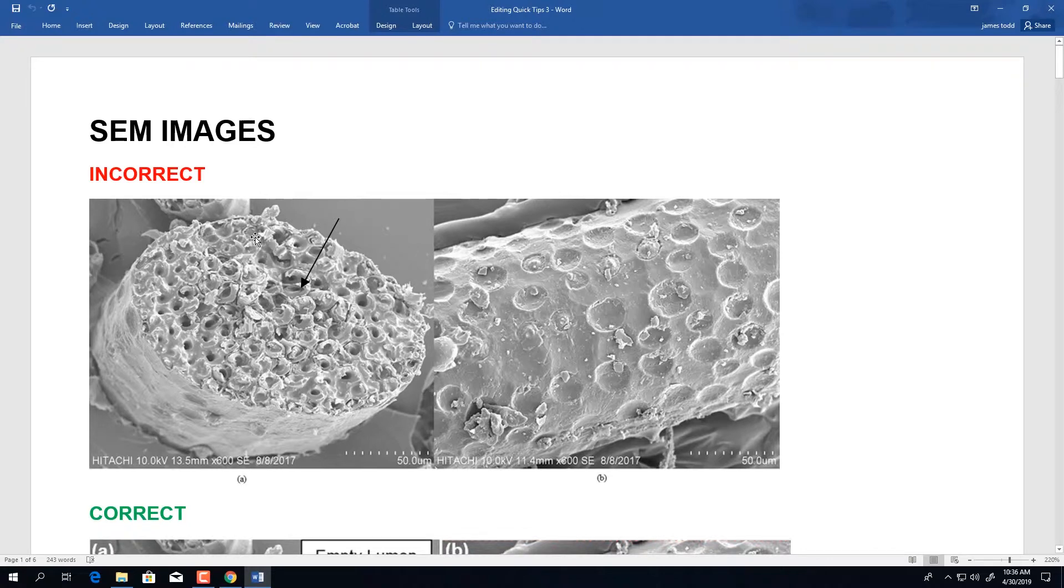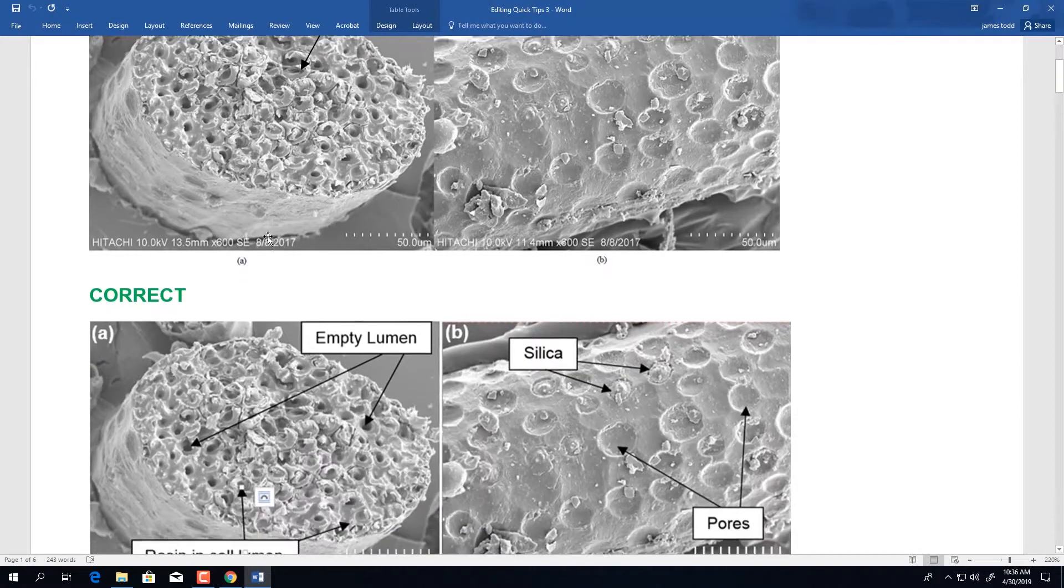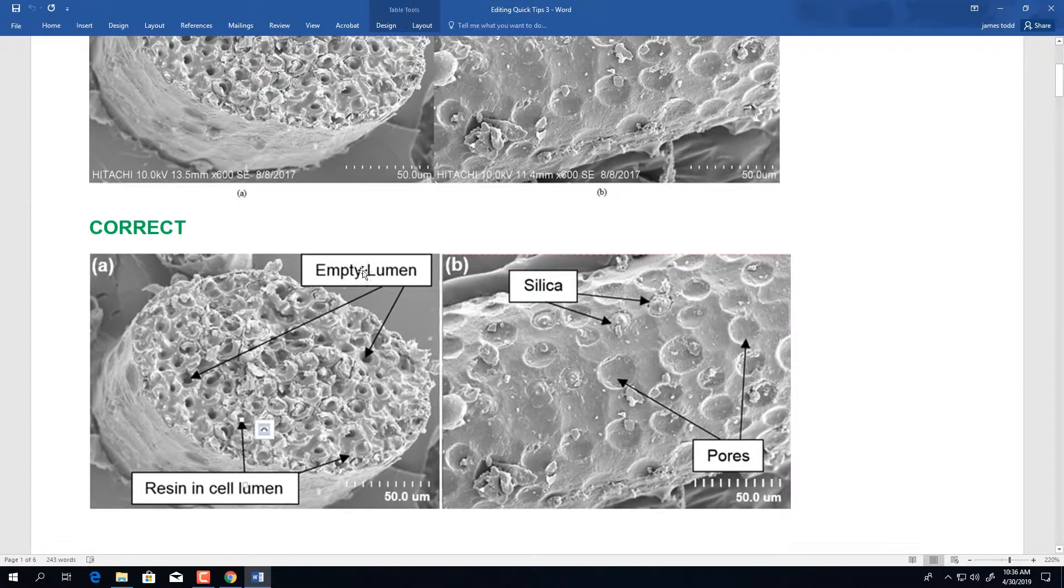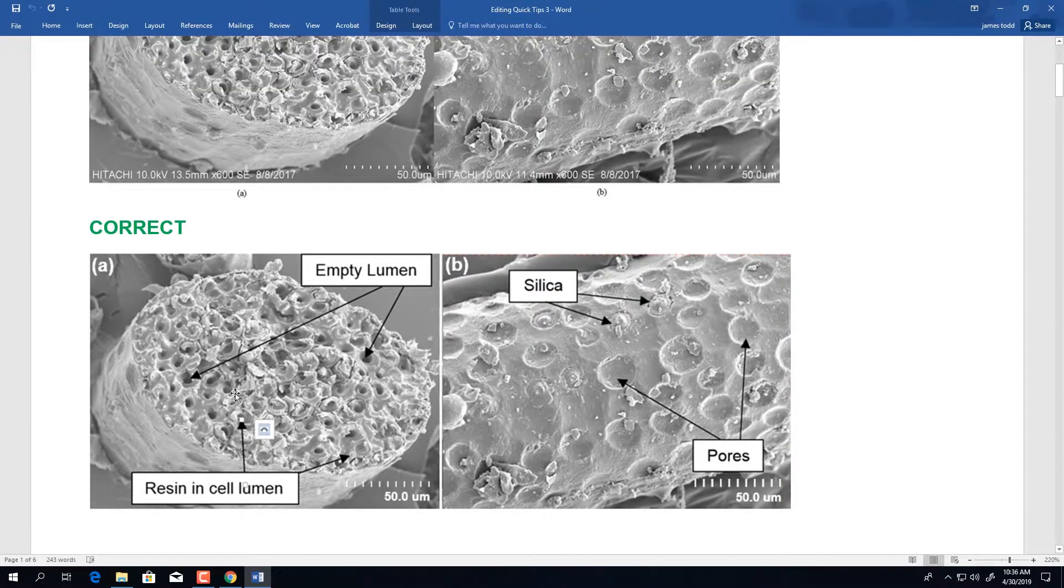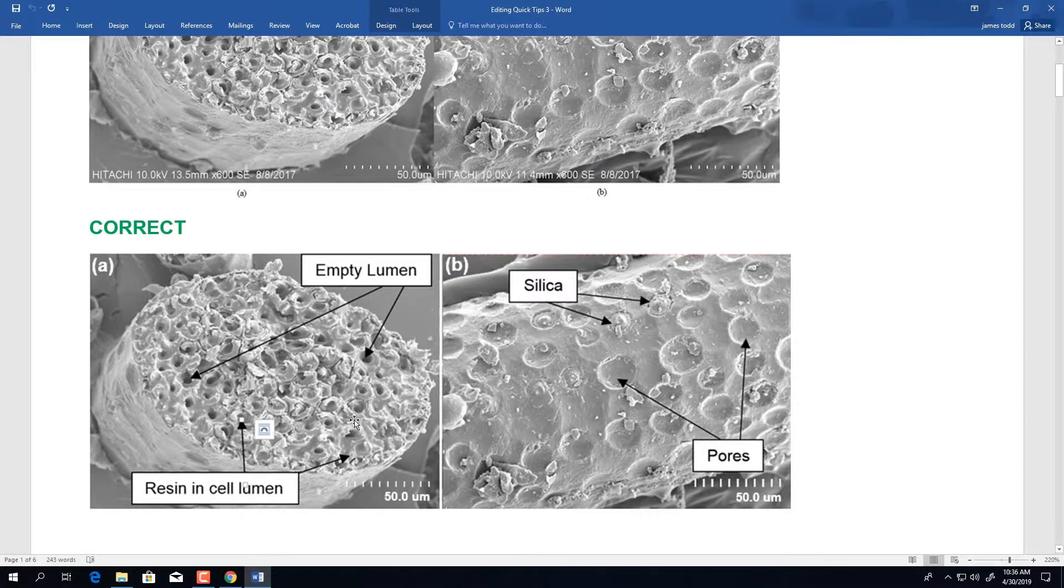The correct version of this micrograph is below. Notice where the arrows point to information. There are texts that clearly delineate what is being referenced. The font within the image is legible in Arial size 10 font or larger.